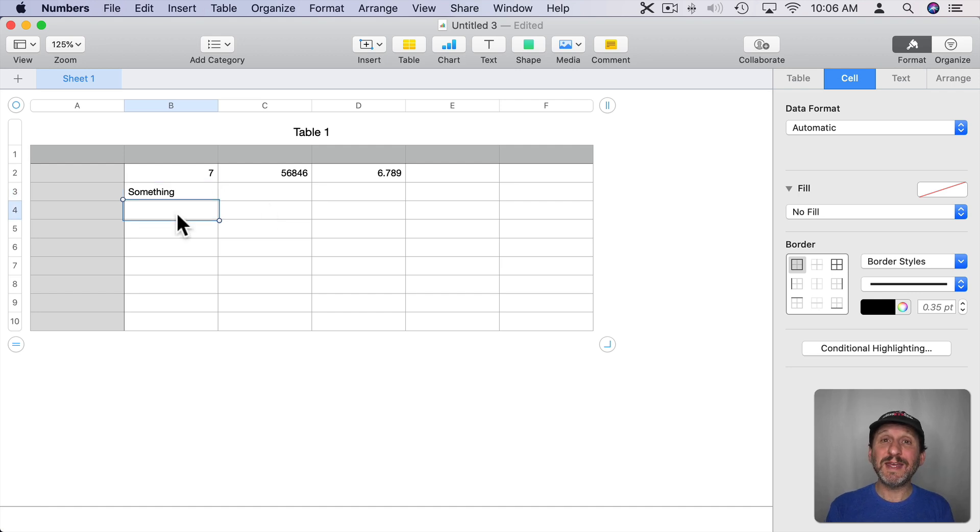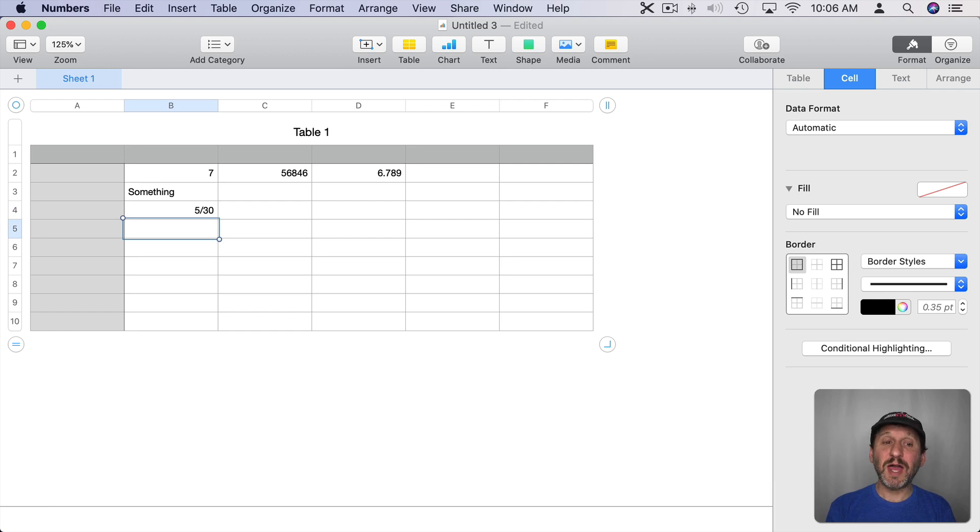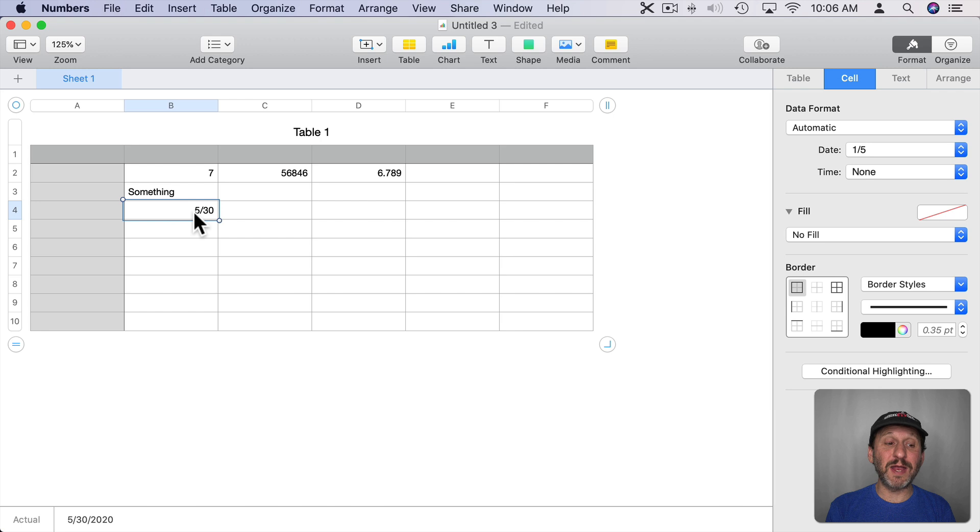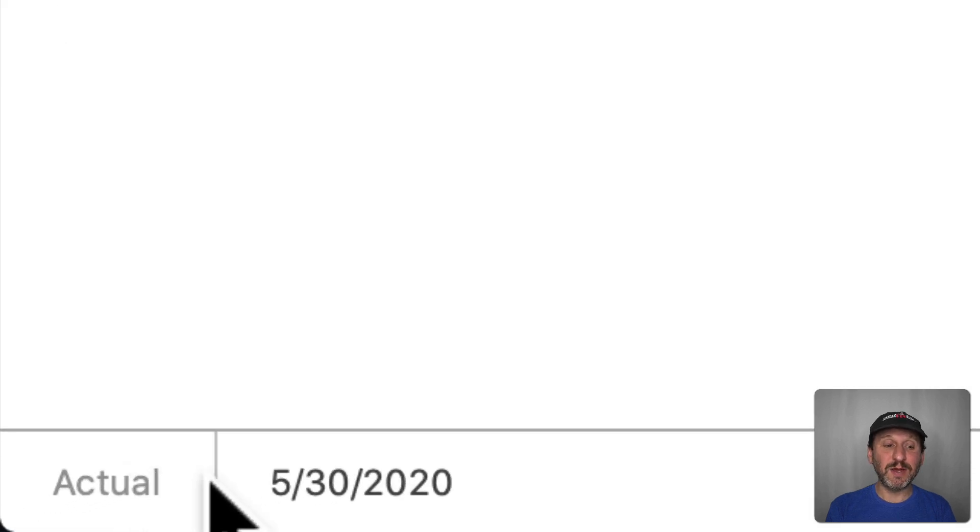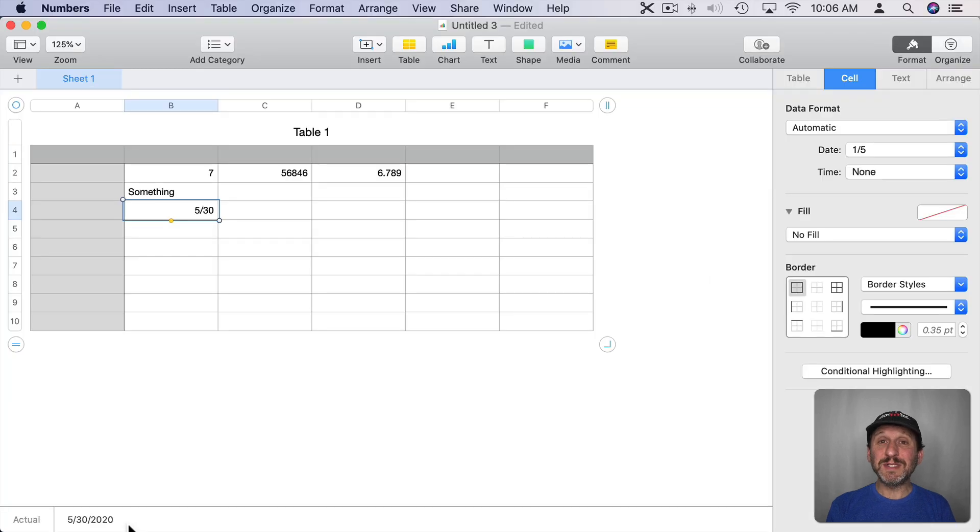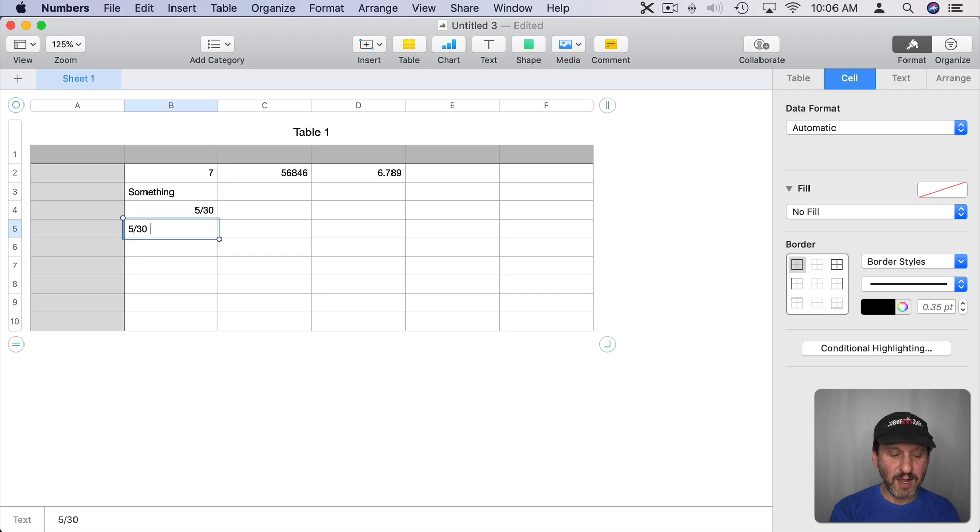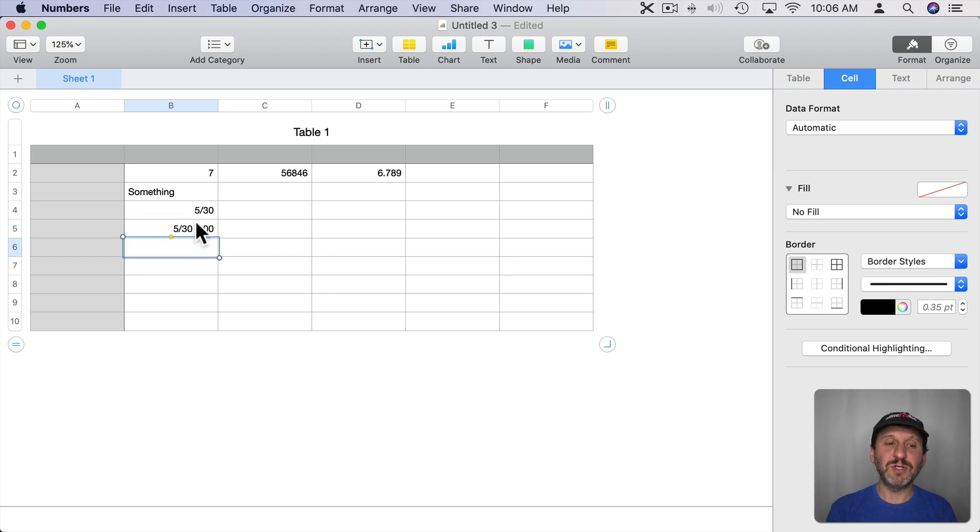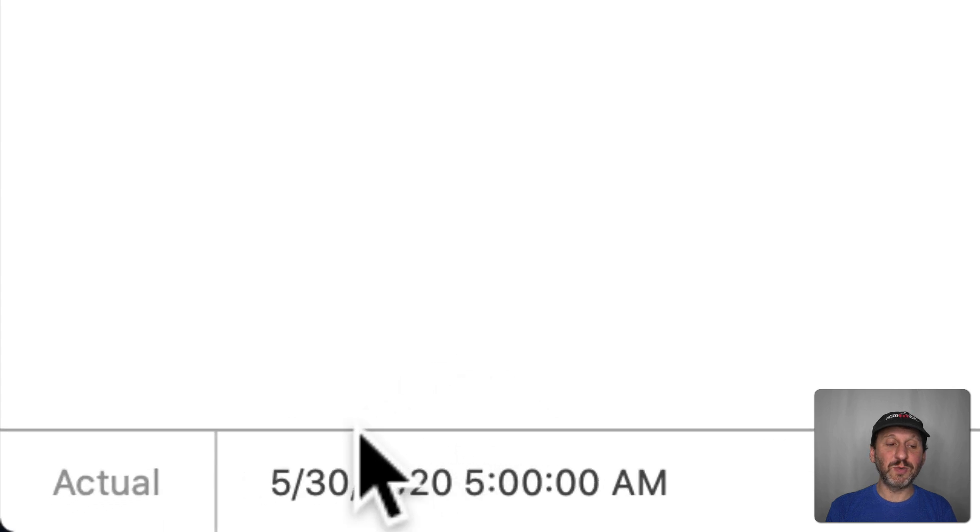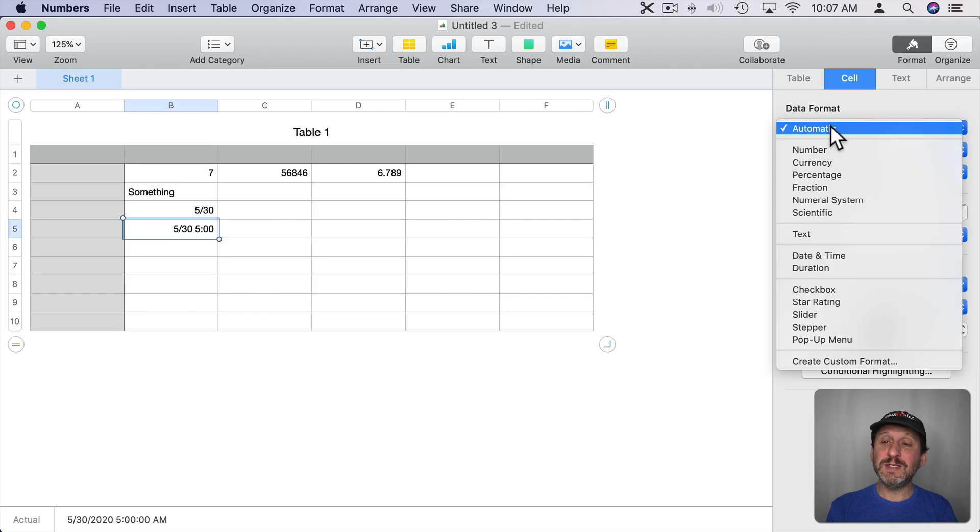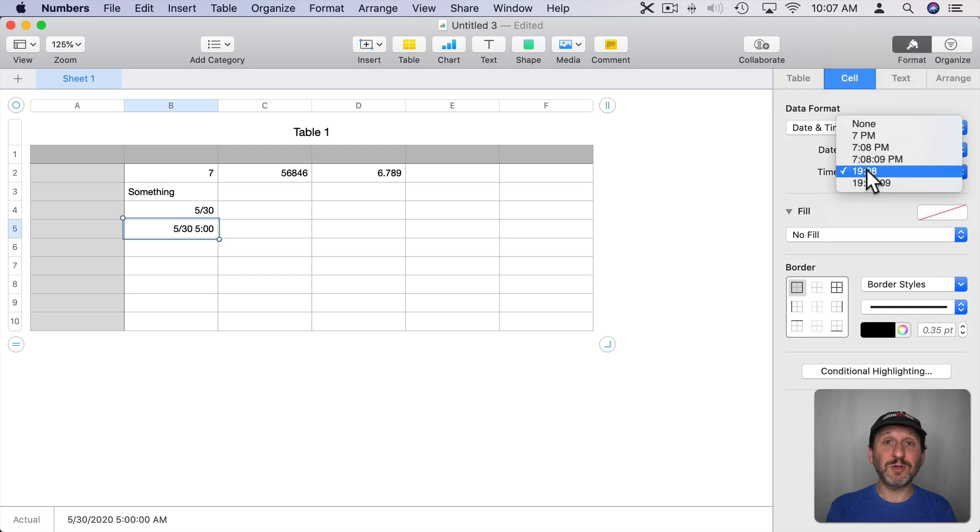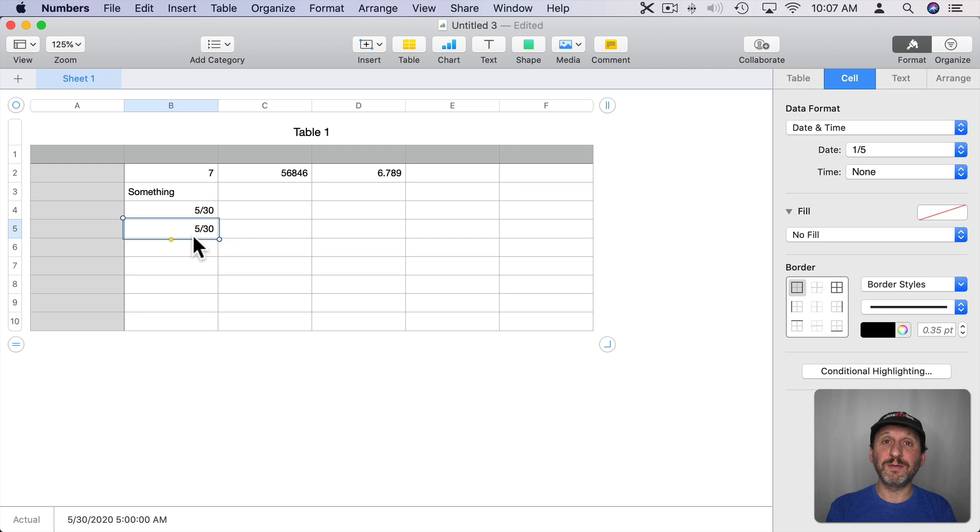Now another type of data is Date and Time. So you could do something like type in 530 with a slash in between and it will recognize that it's a date format and automatically format it for date. If you look at Actual down there it now says 5 slash 30 slash 2020. So it assumes the current year if you don't include the year. Now Date and Time is the same thing. So if I were to go down here and type 5 slash 30 and 5 o'clock like that and hit Return you can see here it says Actual is 5 30 2020 at 5 AM. You could format cells with the date right here and you can change the date to all sorts of formats, time to all sorts of formats, or none to not include the time there.